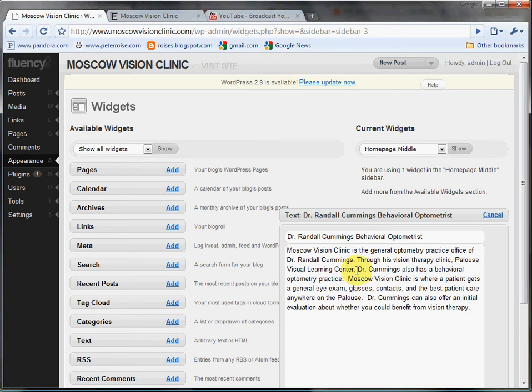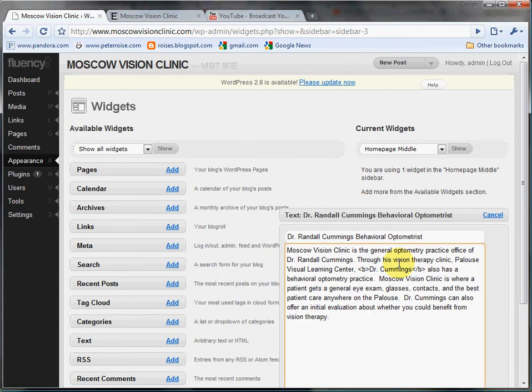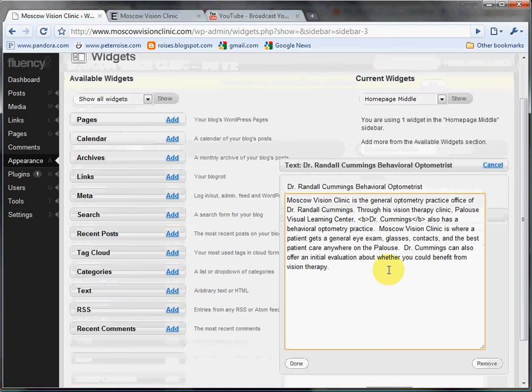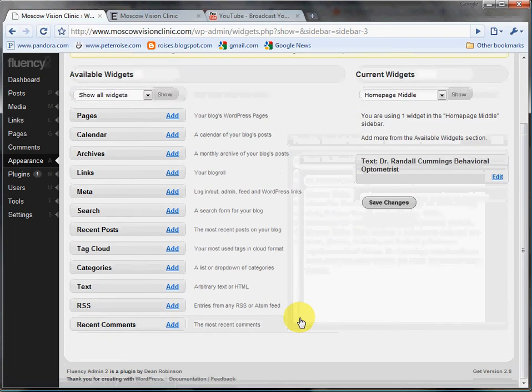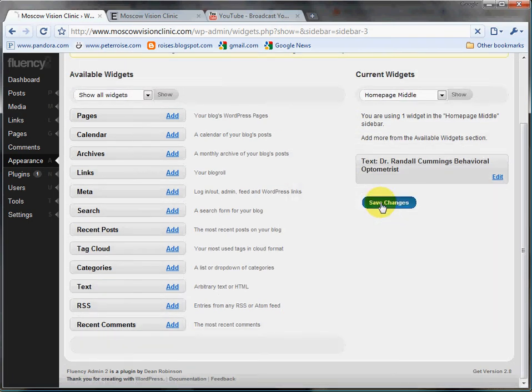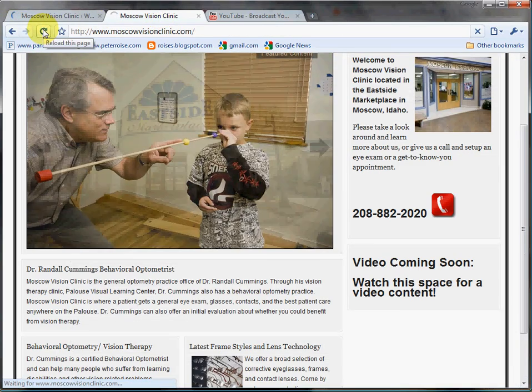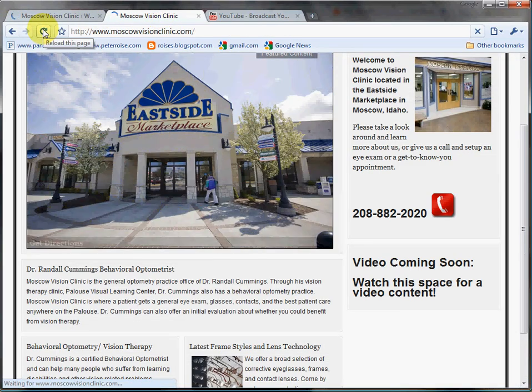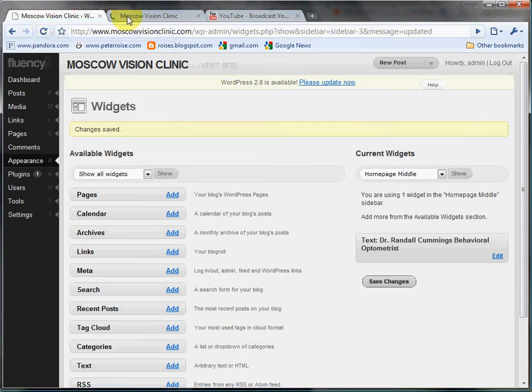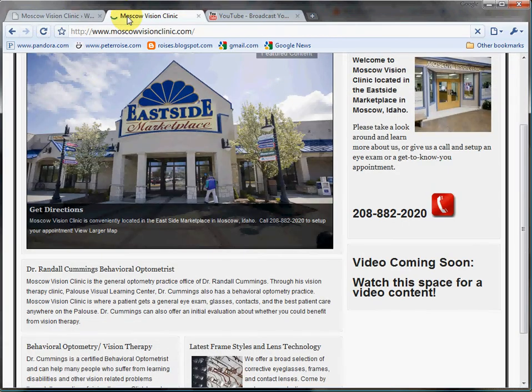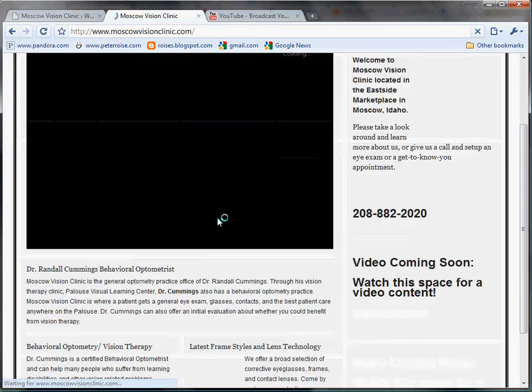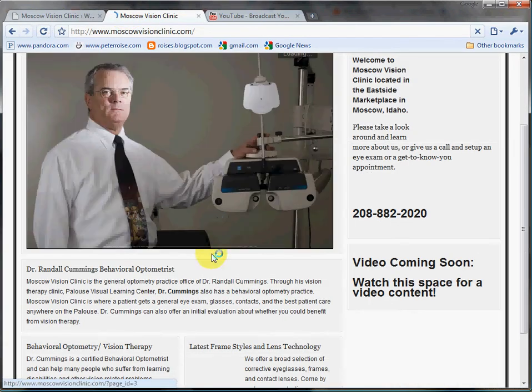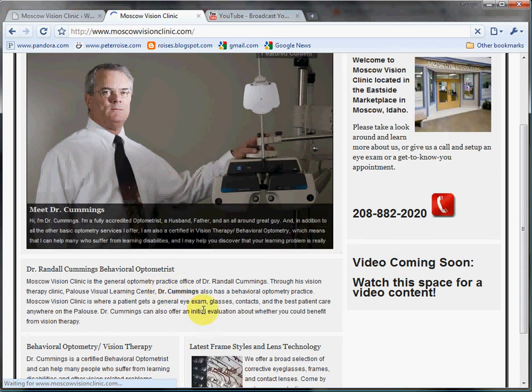If I wanted to make something bold in there, I would have to put in a bold tag. Let's say we want to make Dr. Cummings bold, we put B, and B, like that. We can save that. We'll go ahead and refresh this. I'm not sure if this is saved yet, actually. We'll see if it shows up. Yes, there it is. Dr. Cummings has turned bold now.